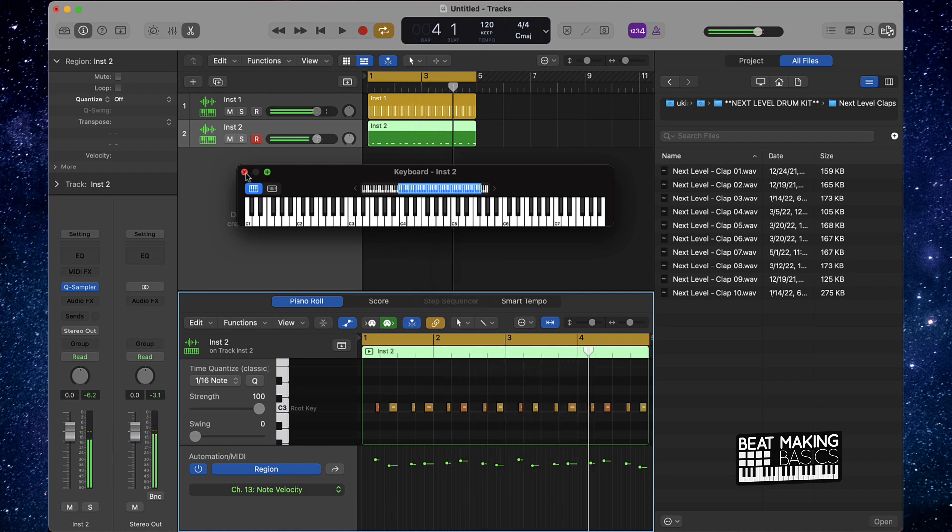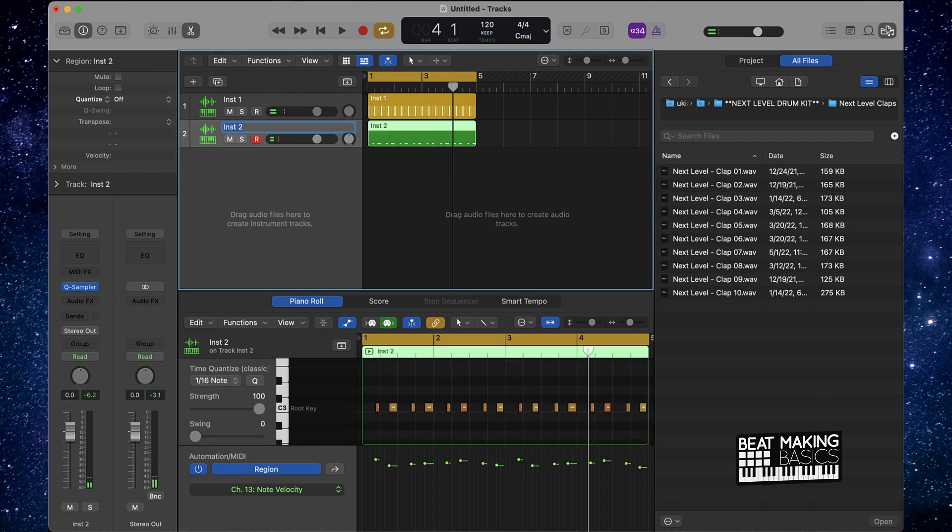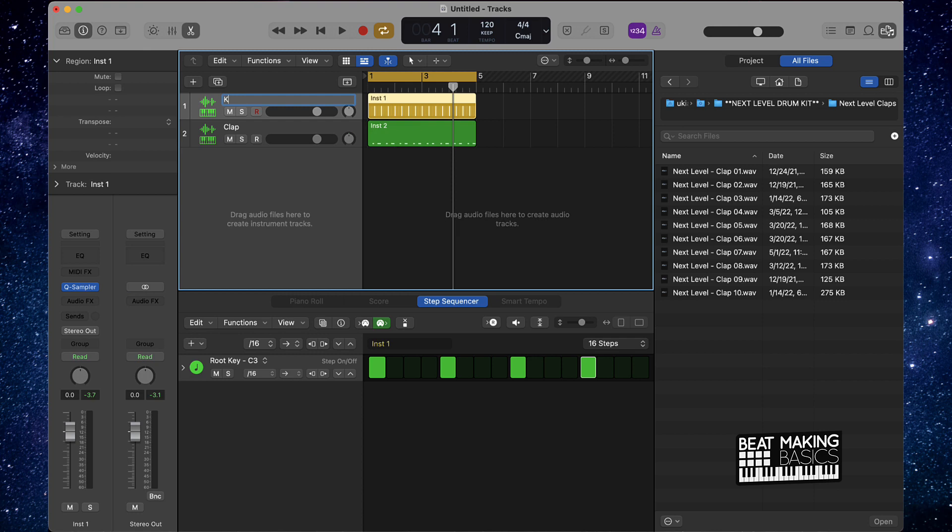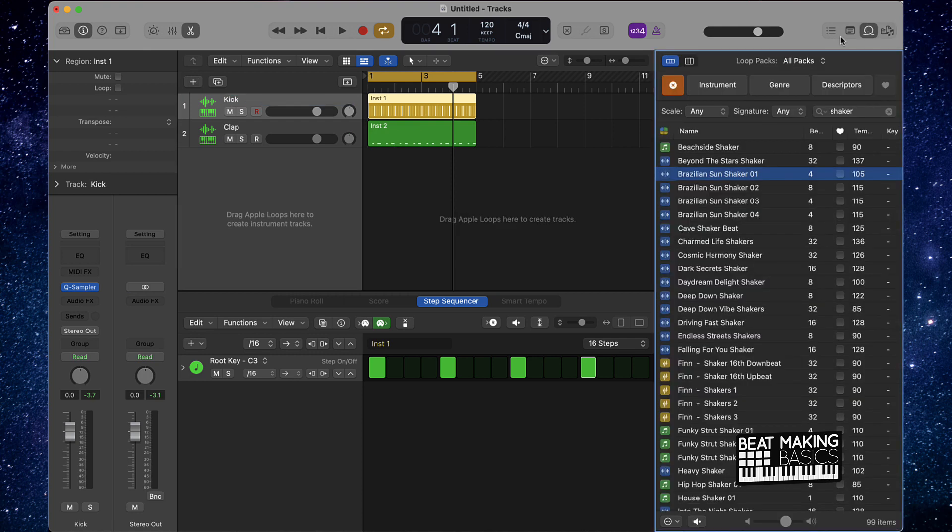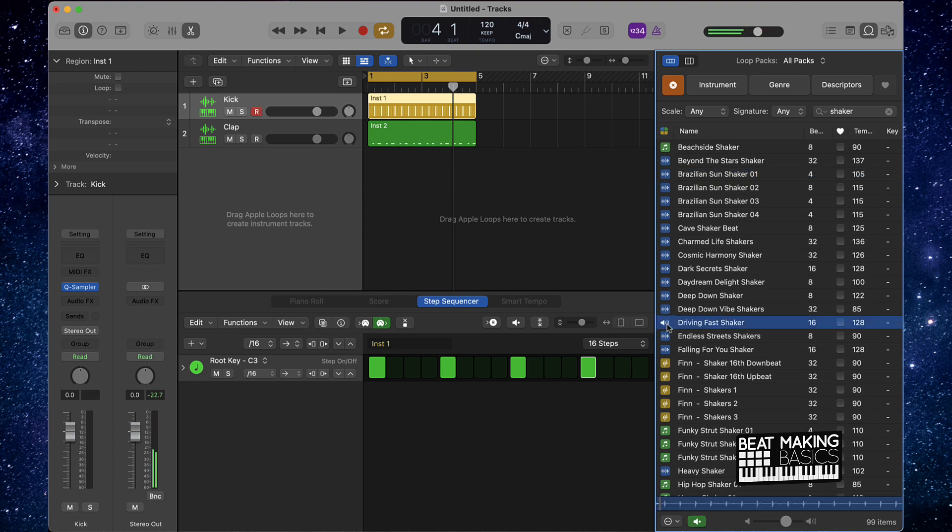All right, so we have that. Next thing you're going to want to do is bring in some shakers. Let's just do that real quick. And then bringing those shakers, I'm actually going to go over here to our loops. If you type in shaker right here, you can find some dope shakers. I kind of like that, that might work well.